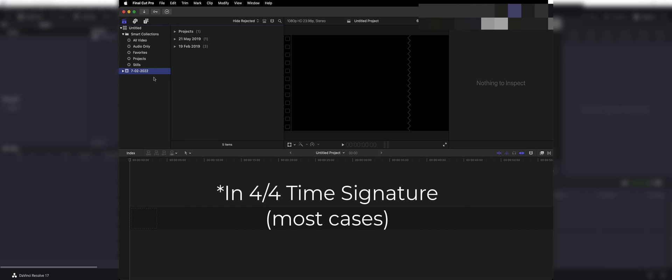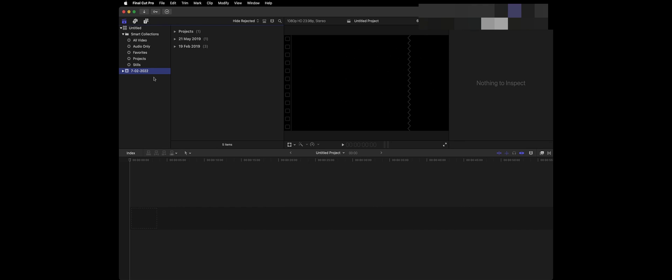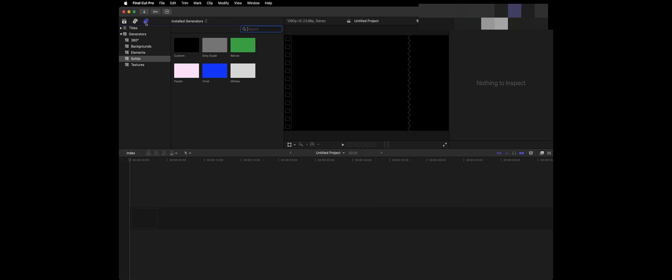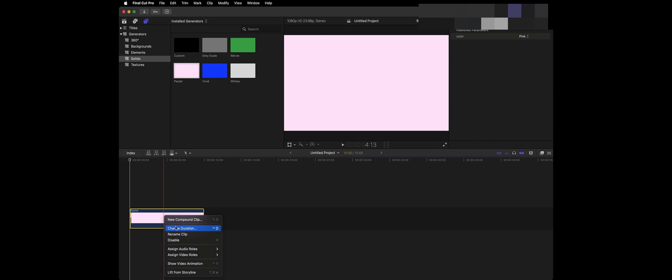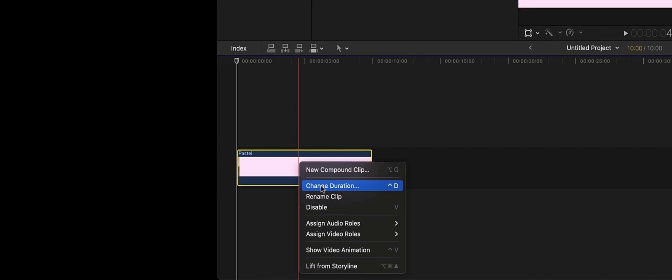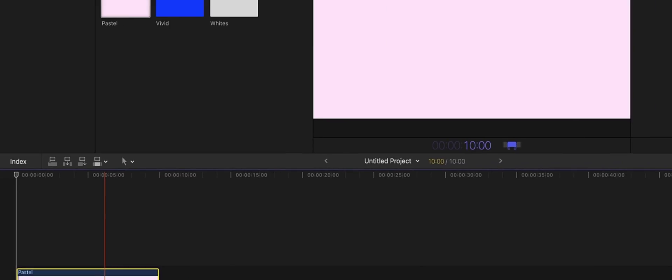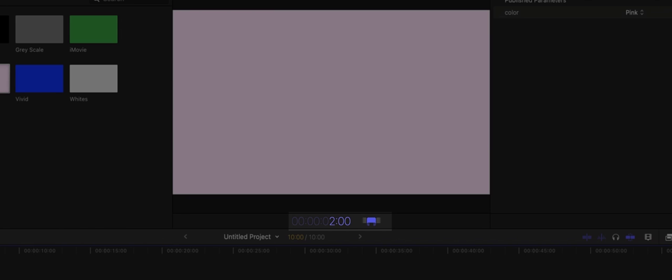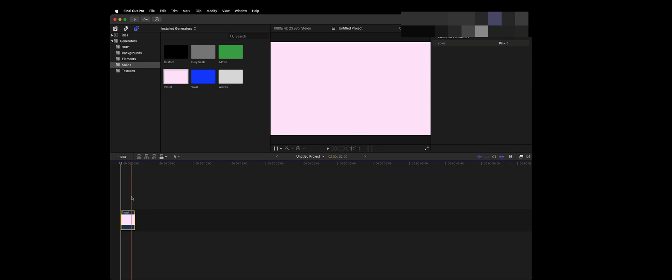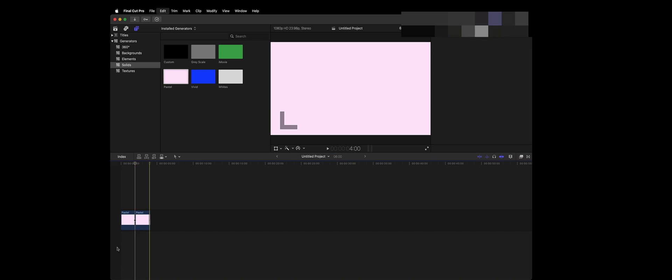For Final Cut Pro users, go to Titles and Generators over here and go to Solids and just drag one of those solids into your timeline. Then right click on the solid and click change duration. Now type in 2000 and hit enter. Then obviously you can copy and paste this solid as many times as you need.